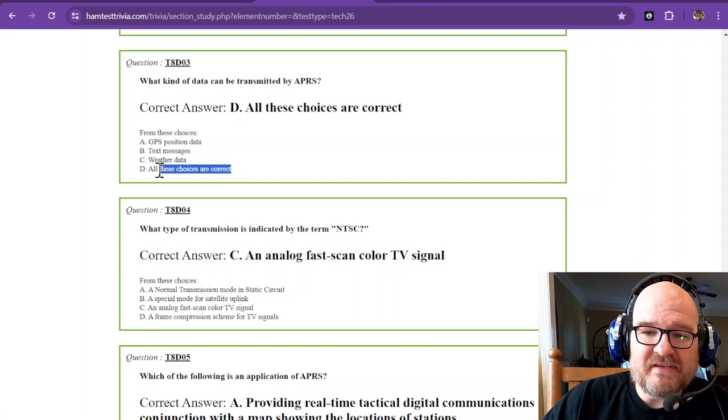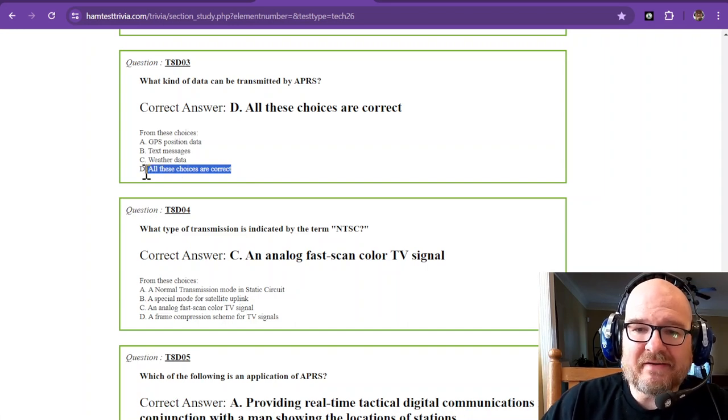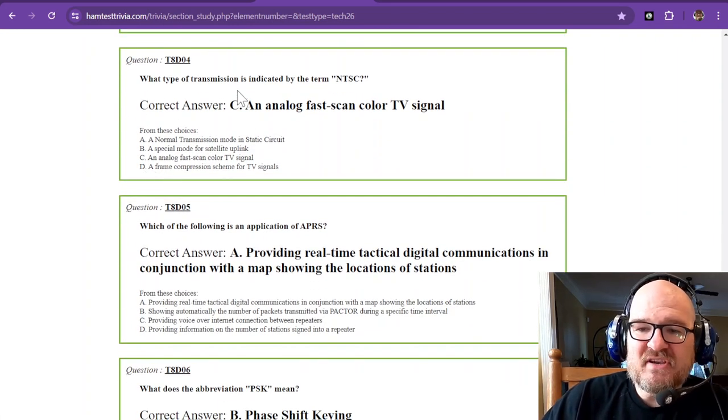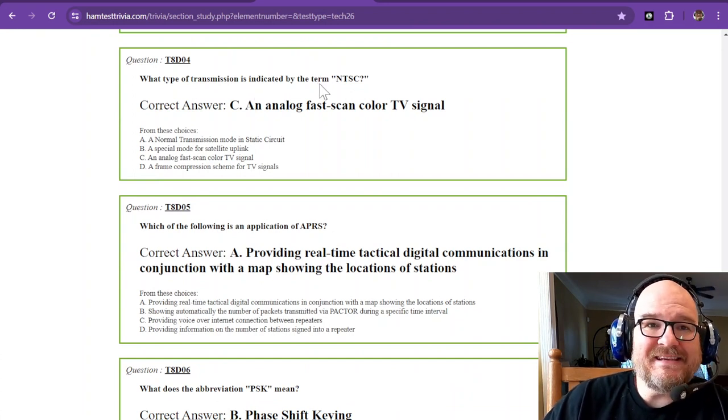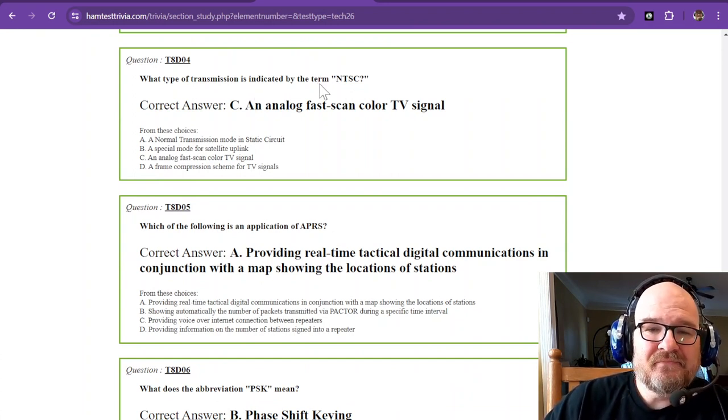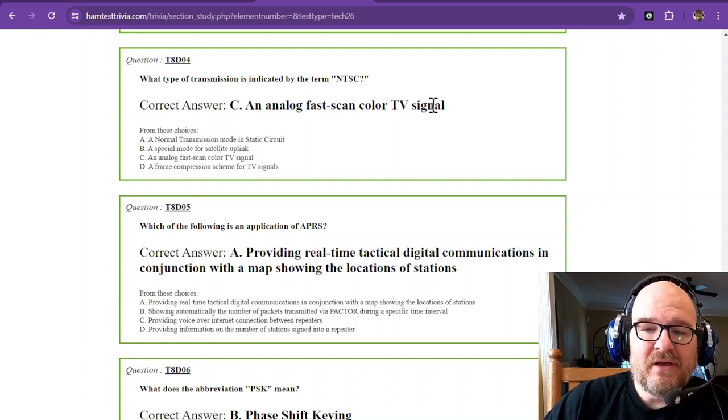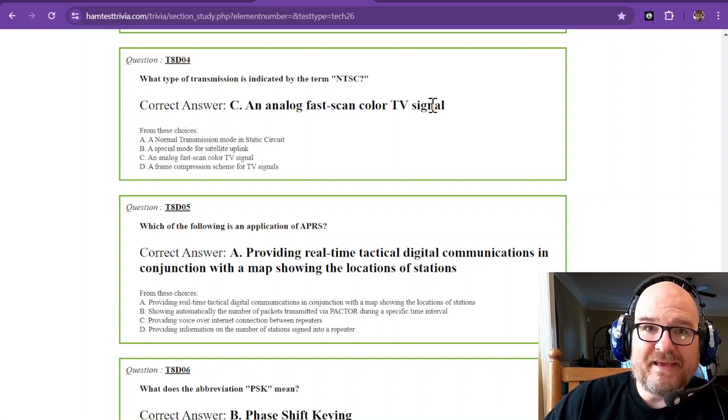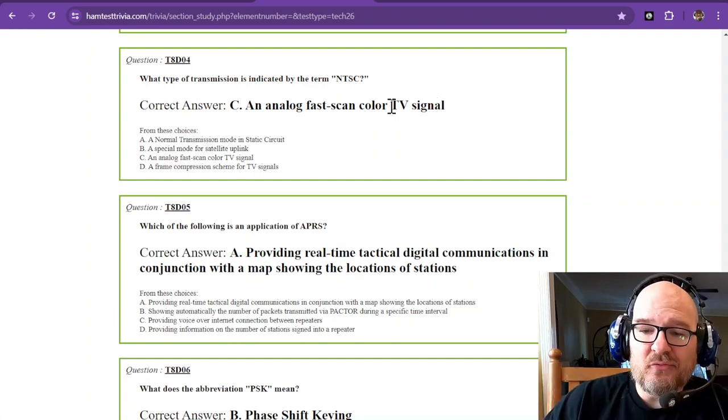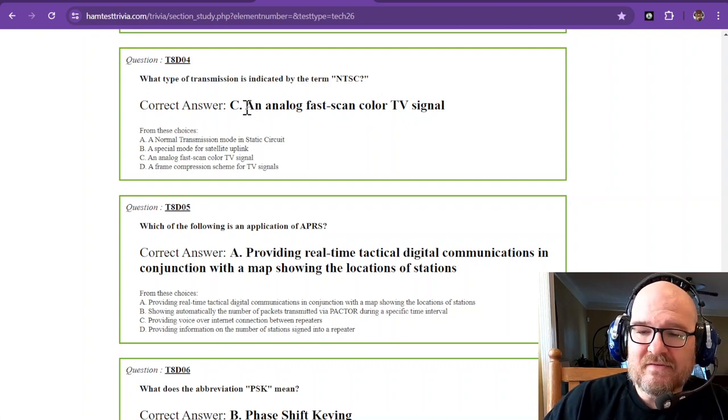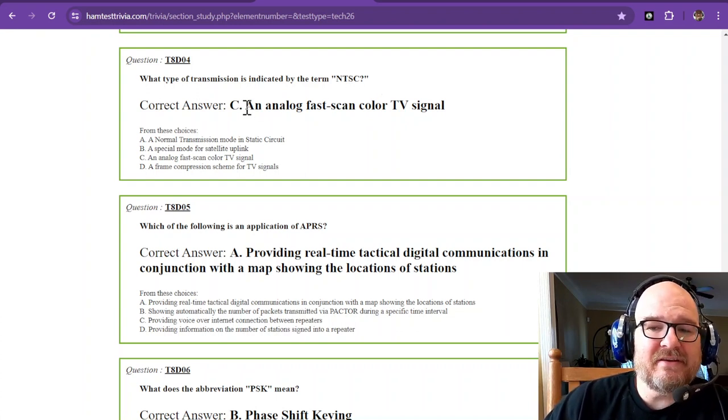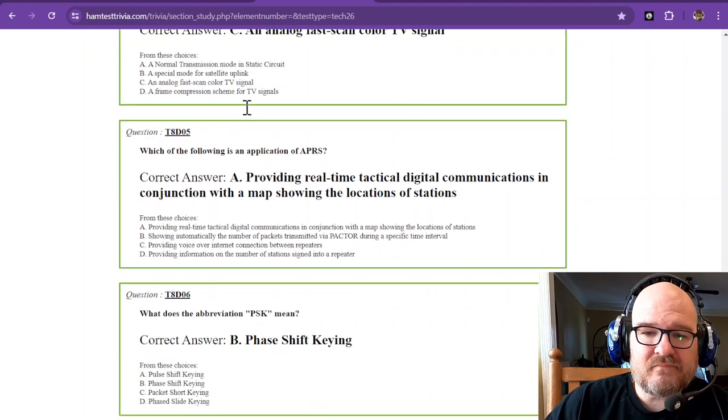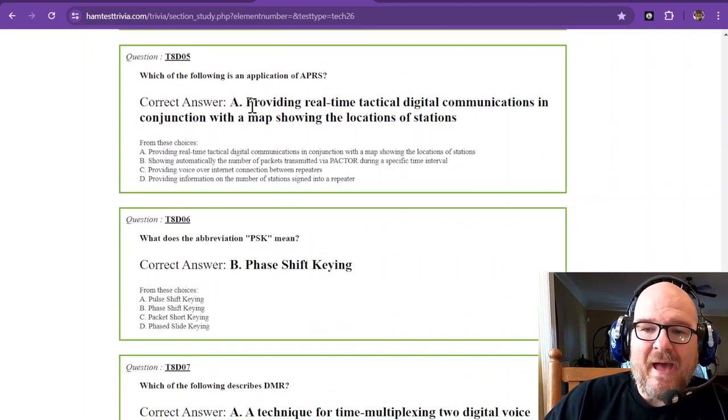What type of transmission is indicated by the term NTSC? That is an analog fast-scan color TV signal. Here in the US we use NTSC. In Europe they might use what's called PAL. We use NTSC over here.